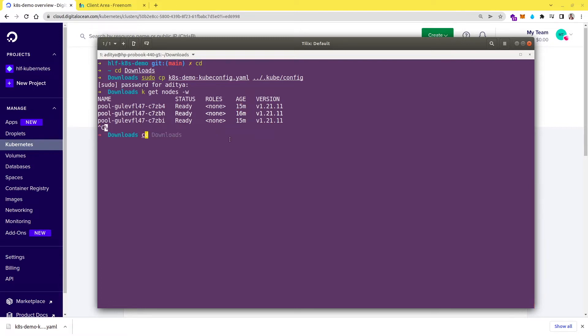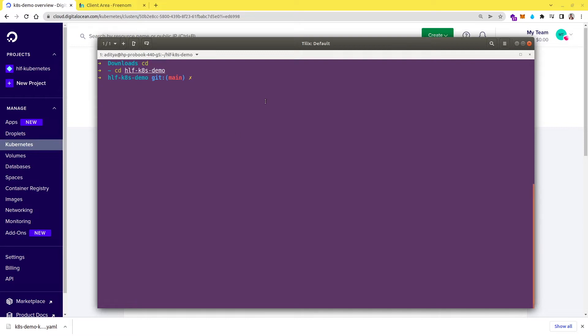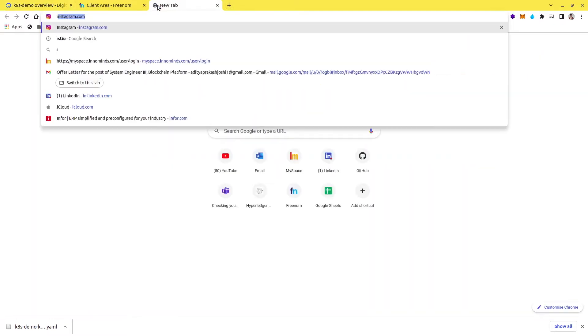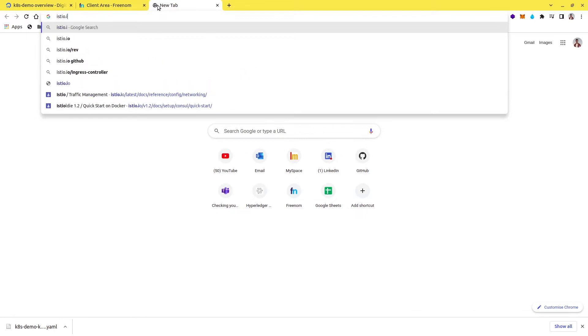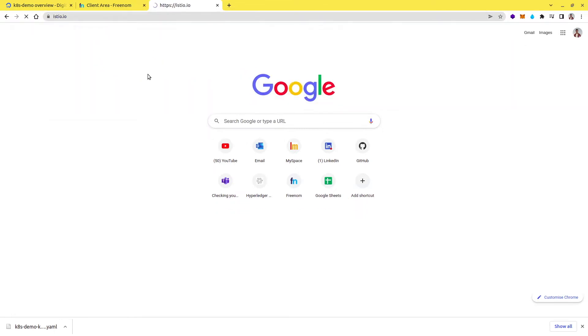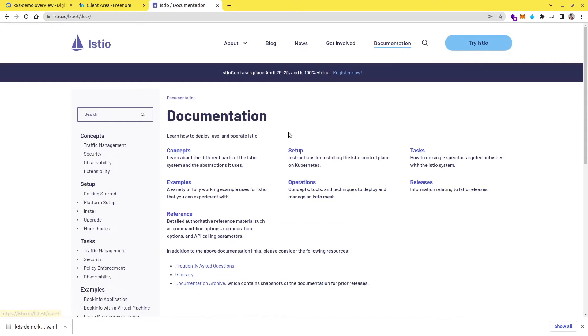So now let me clear up this and let me move to our project directory, which is hlfk8 demo. And here first you have to install Istio. So in order to install Istio, you can get the Istio binary from the Istio website. So if you go to Istio.io, here you can see one download option and through that you can download Istio.